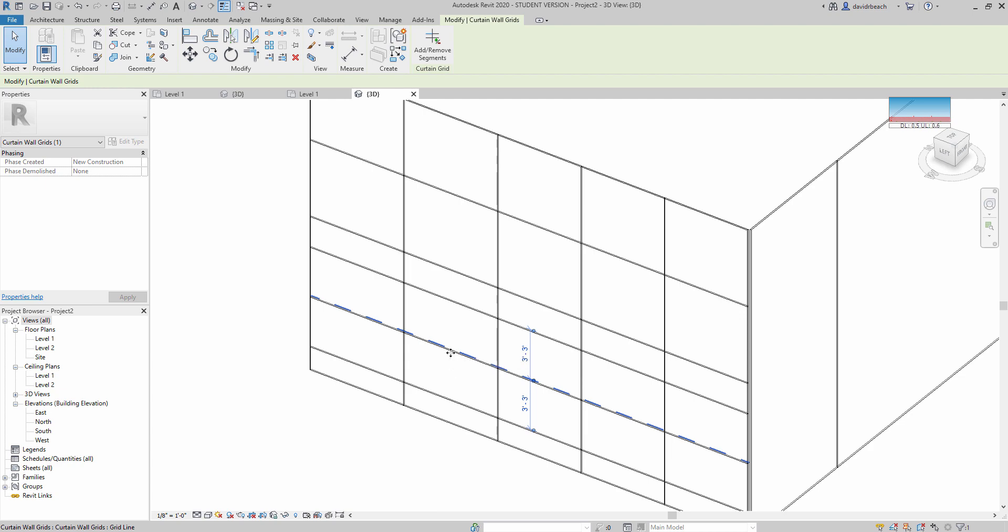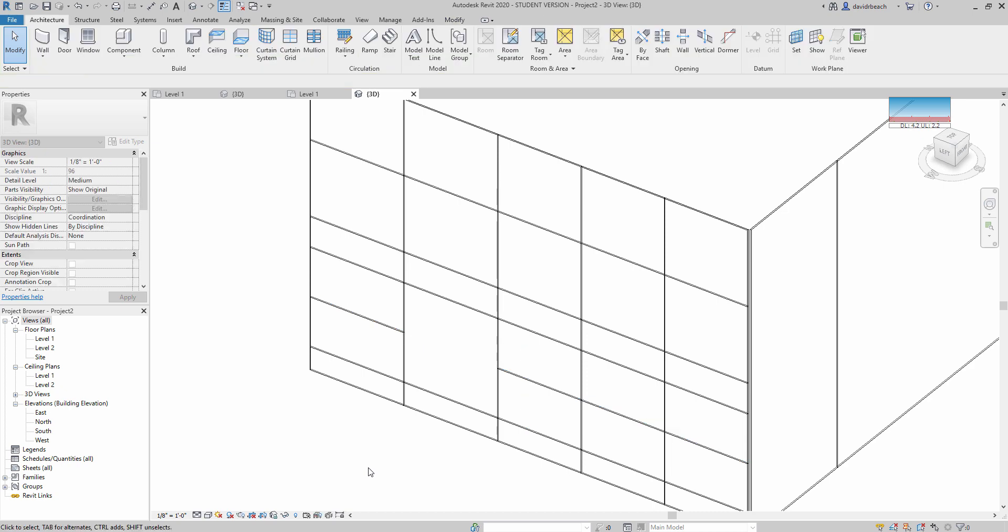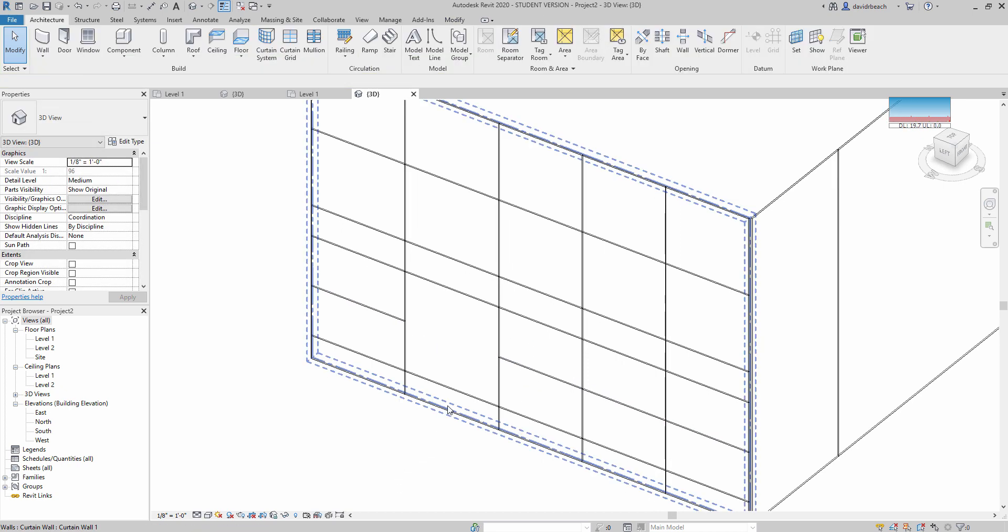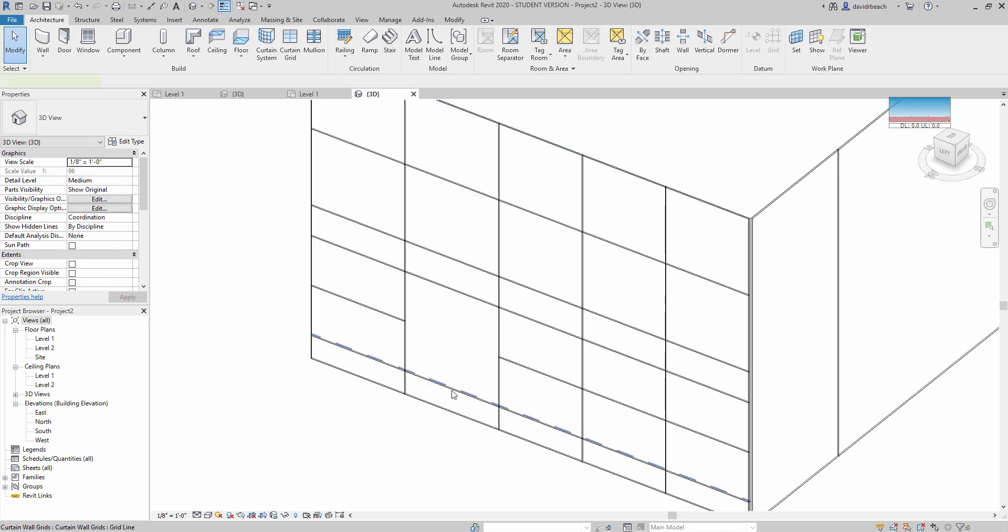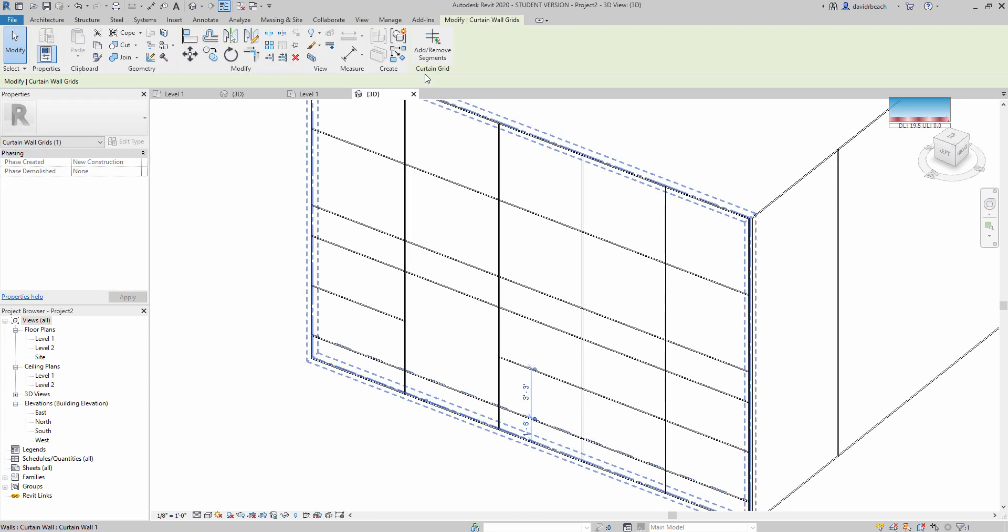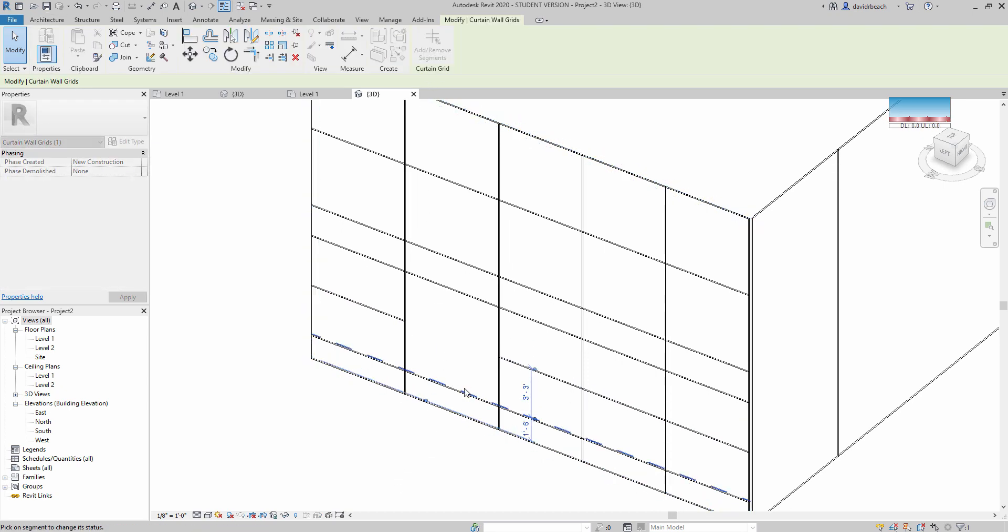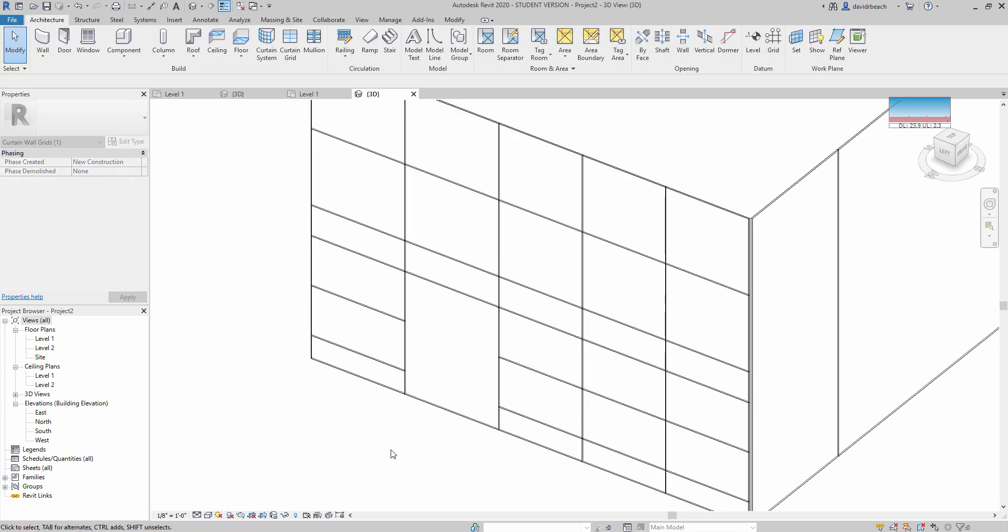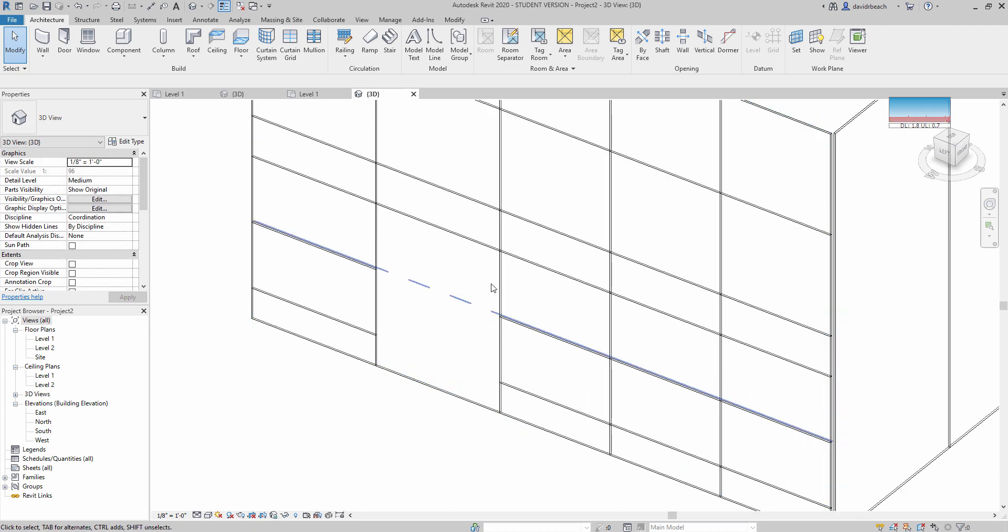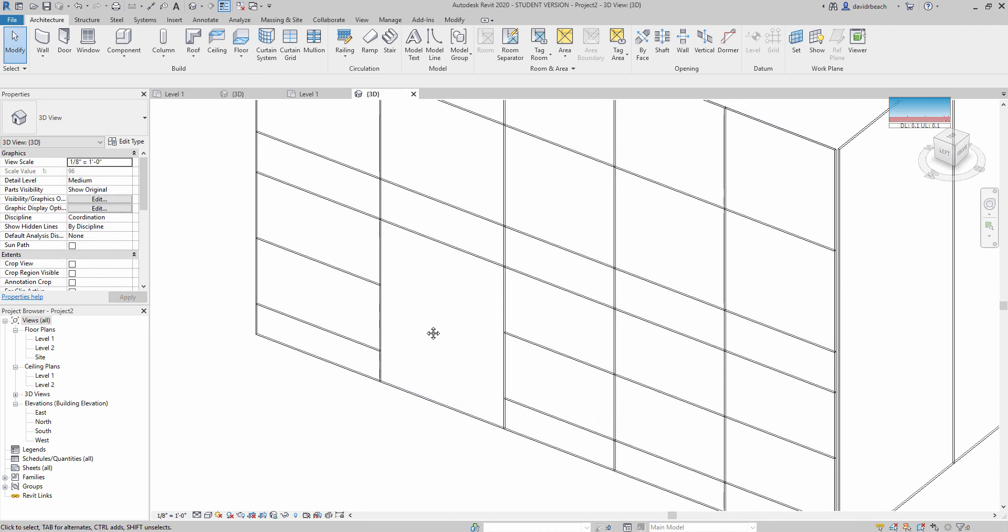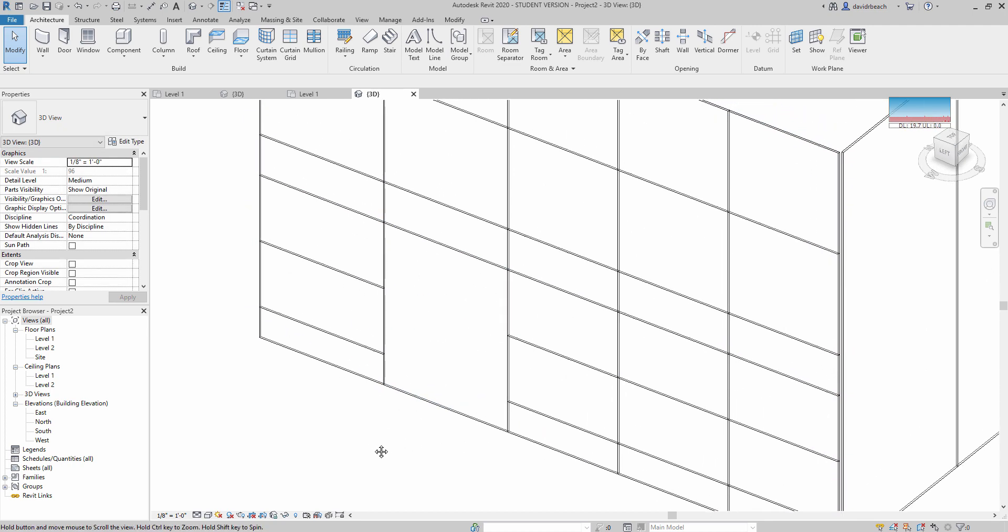With that Curtain Grid selected, I can click add remove segments and remove that piece. Same thing for this lower one, add remove segments. So now I have one larger panel that I can replace with the door.